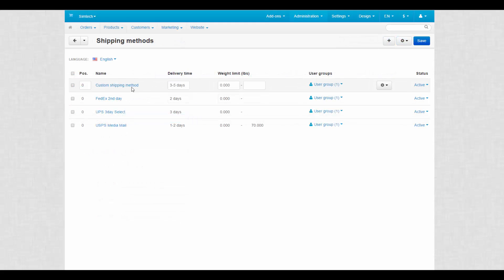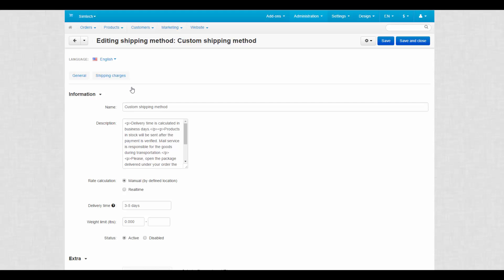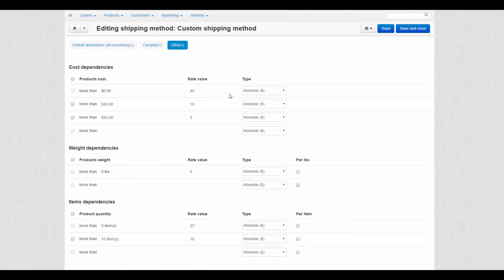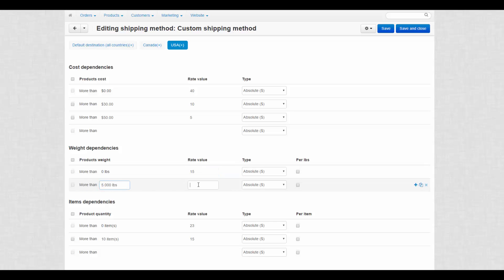They are found at the shipping charges tab of the shipping method editing page. The general rule here is the bigger the weight, the more shipping will cost. Let's see what's next.